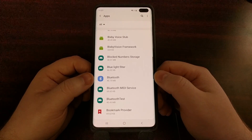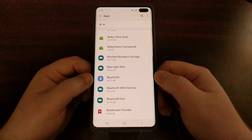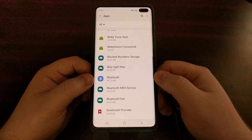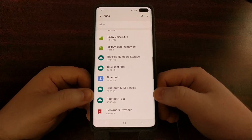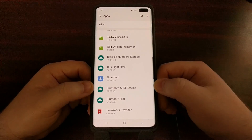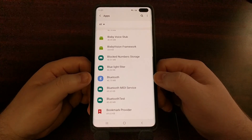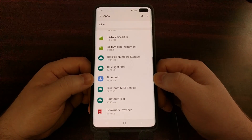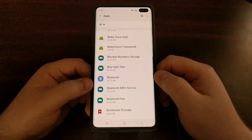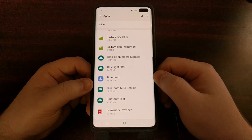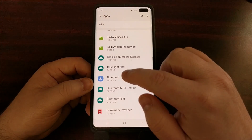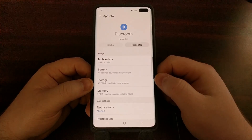There are going to be other Bluetooth apps here, but we want to focus on this specific one with the standard Bluetooth logo.